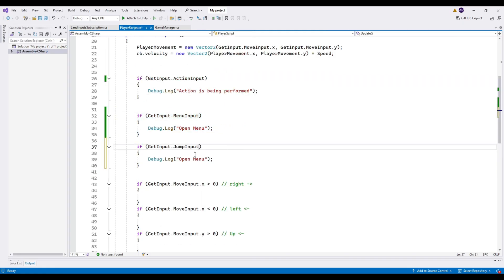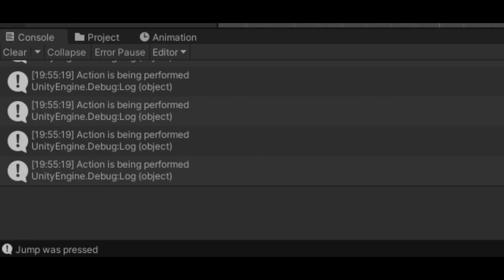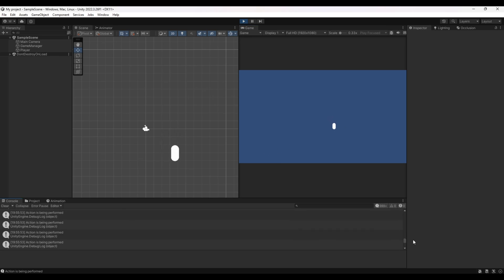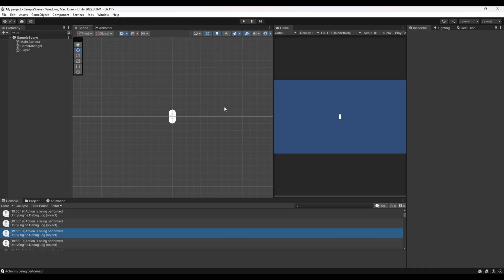Back in the player script, get `getInput.jumpInput` and apply your logic. Everything's working — moving, pressing Space performs the action, pressing J confirms jump was pressed, and holding J doesn't fire twice thanks to `WasPressedThisFrame`. That's the basics for the input system. If you want to see advanced inputs like using Cinemachine, leave a comment below. Thanks for watching and I'll see you in the next video.